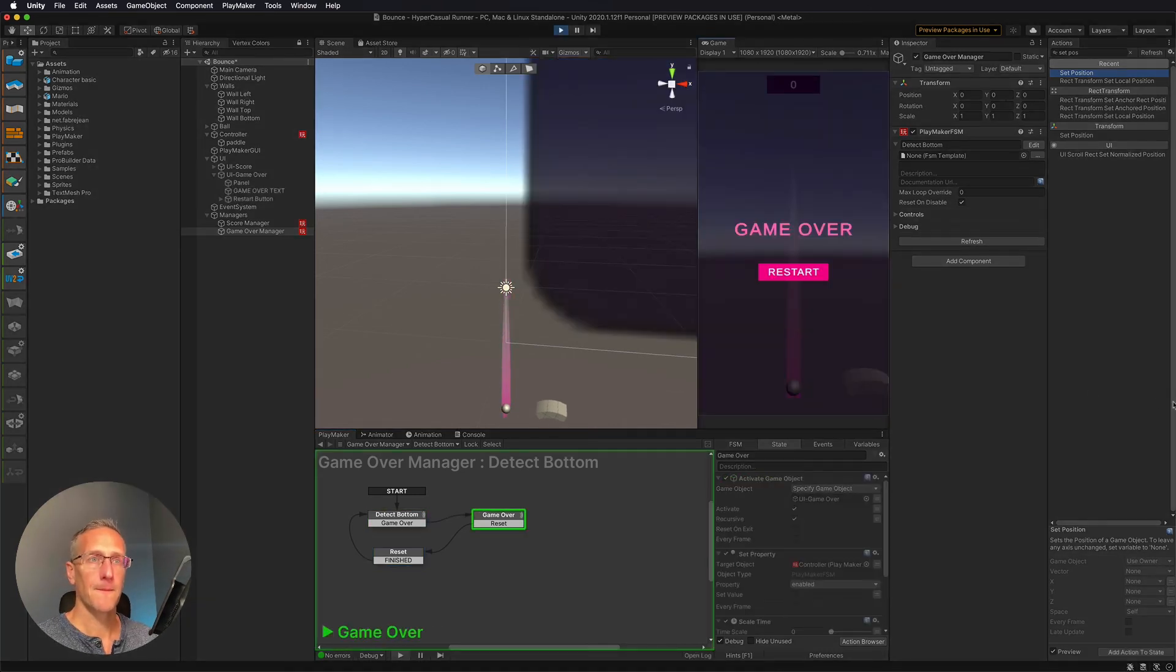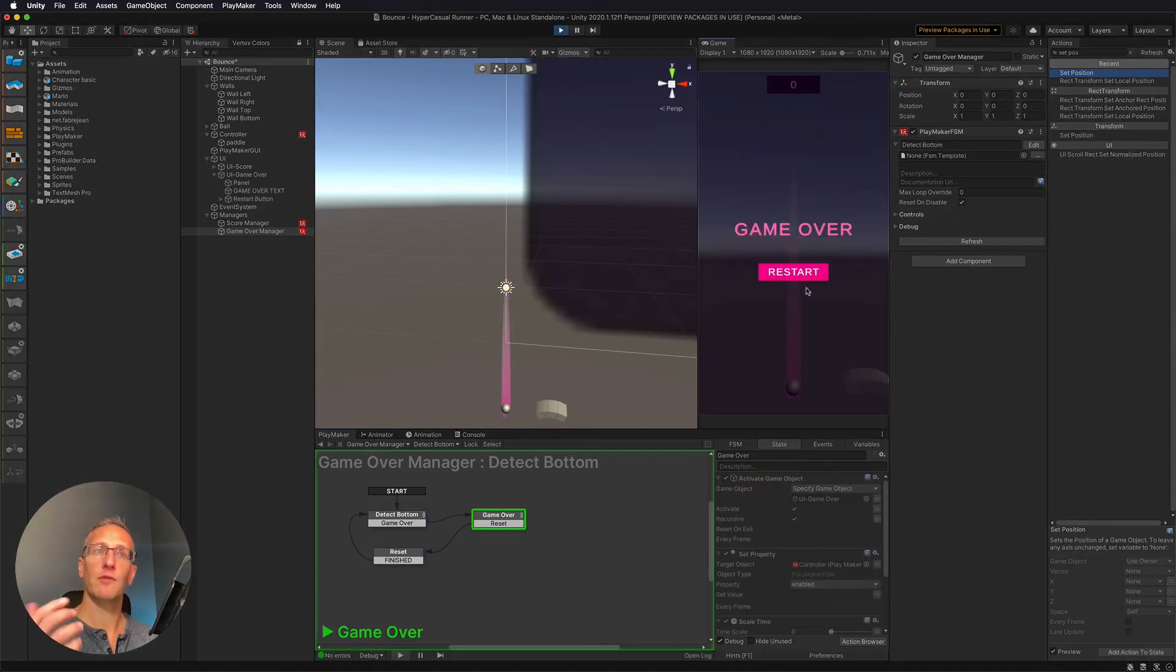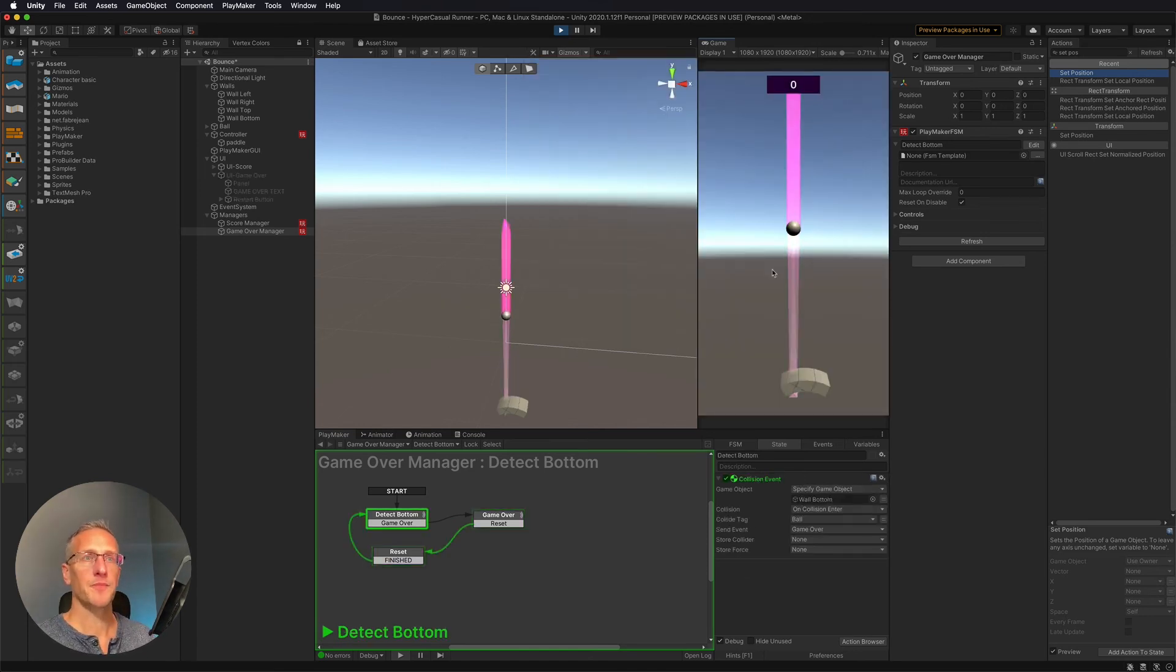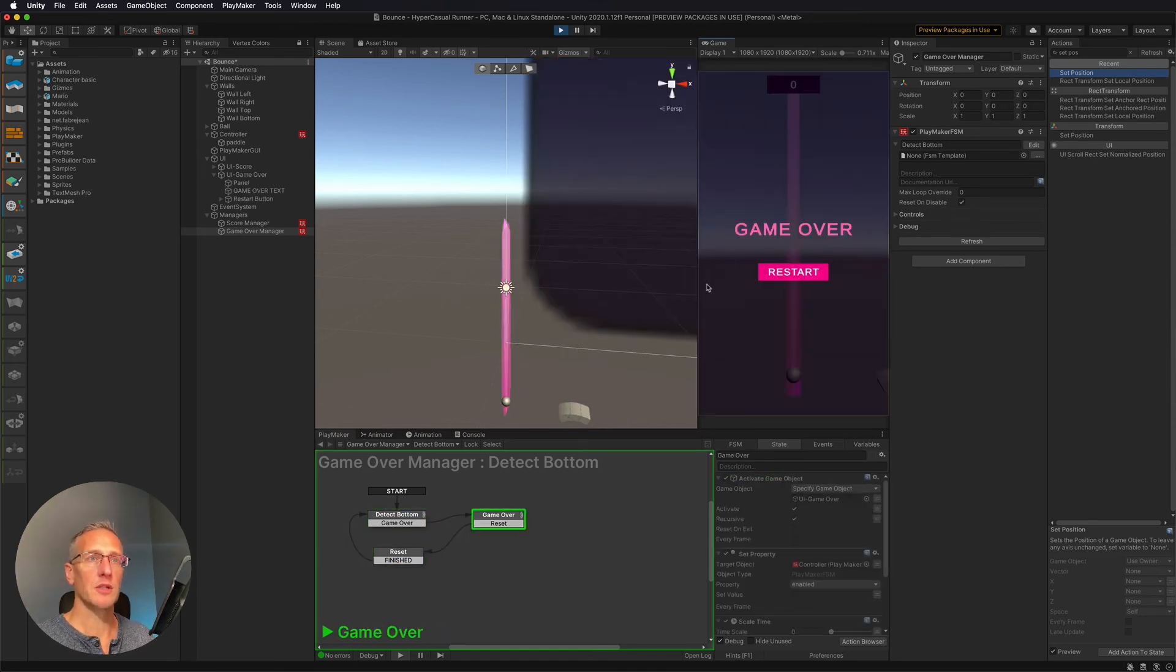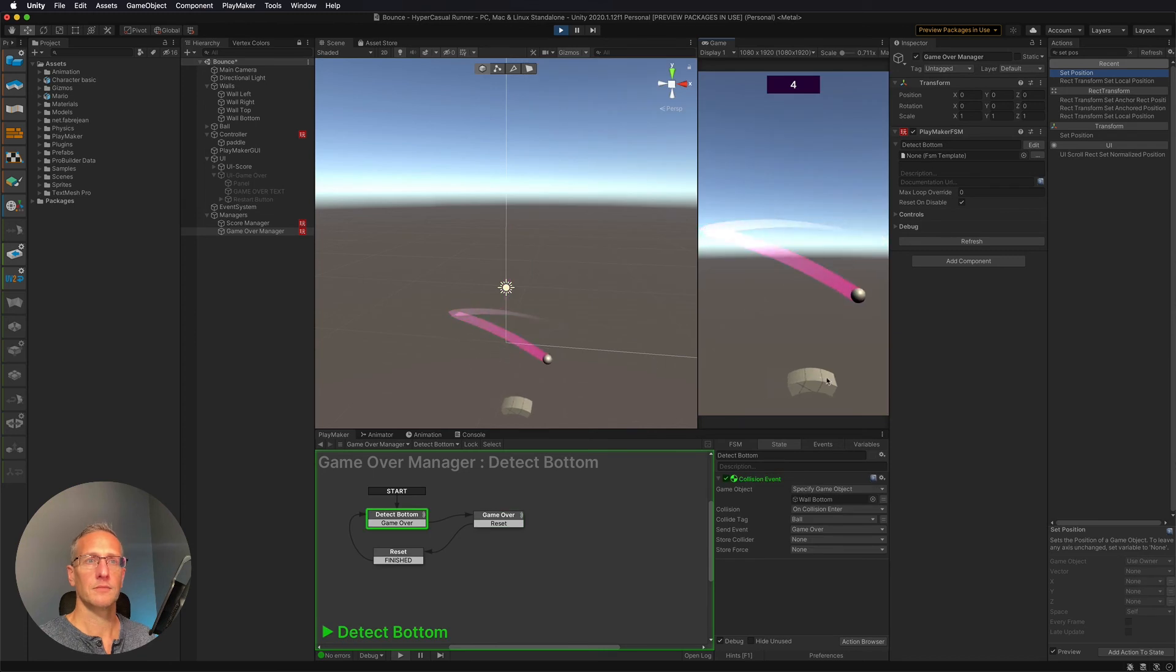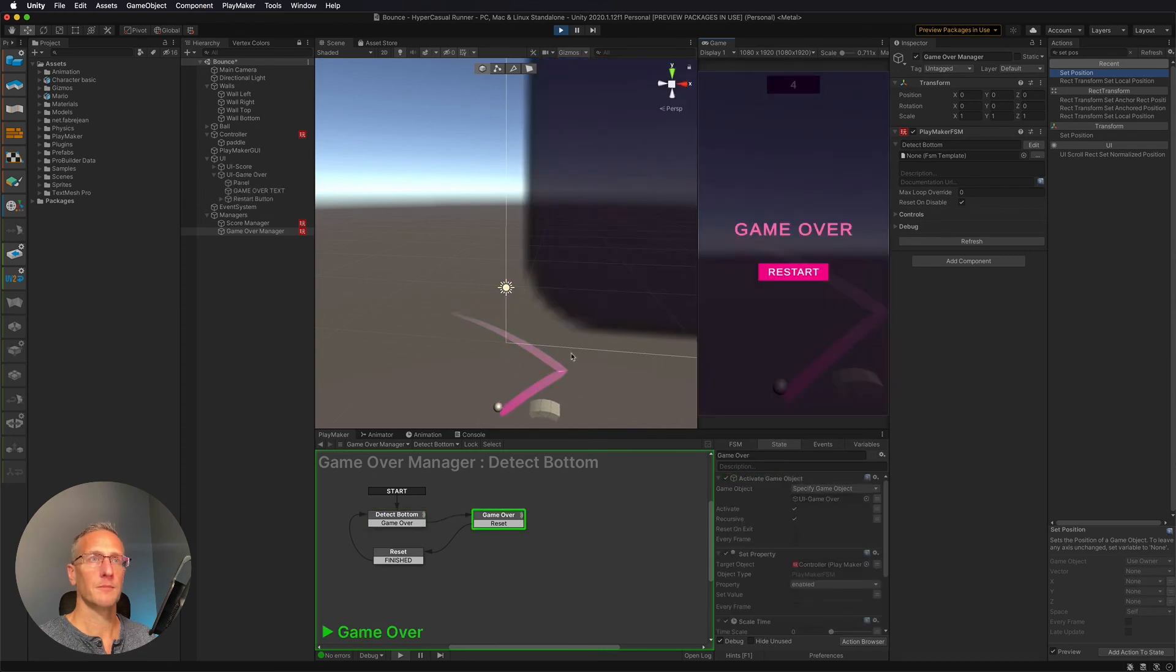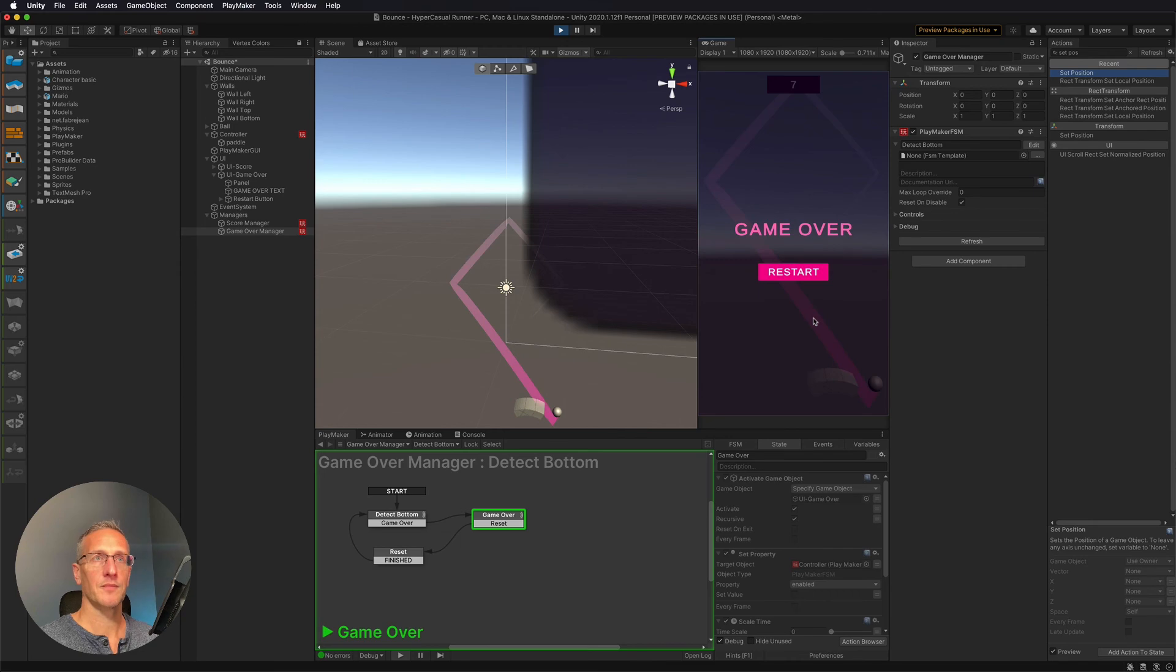And there we've hit the bottom. We spawned the game over UI. Let's hit restart. And there we go. Our ball is back to the top. Now we're back to playing a game. And then we're back to restart again, or we're back to game over. And there we go. We've now created a restart for our game.